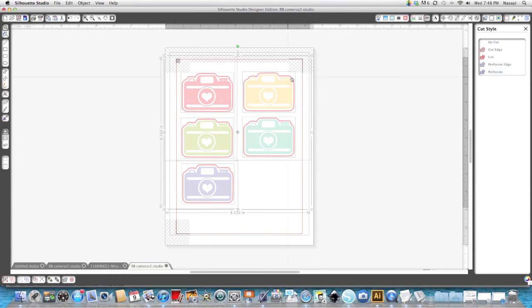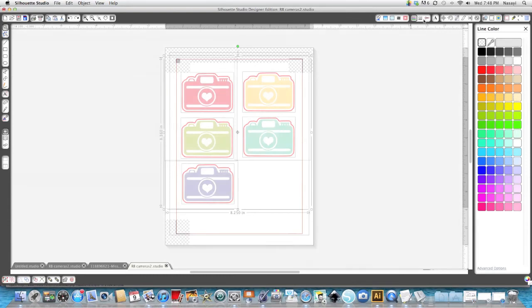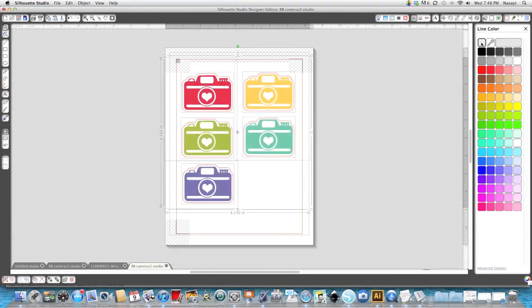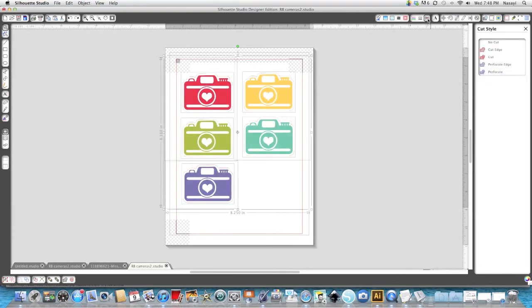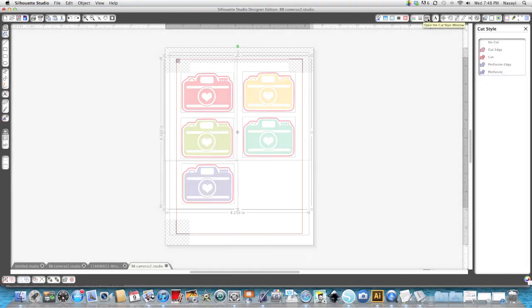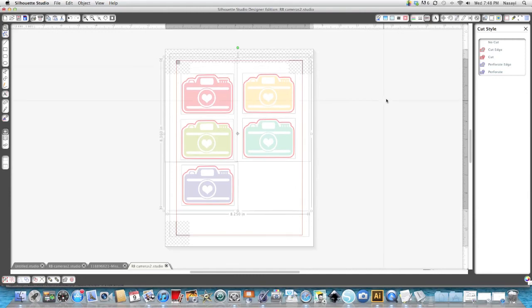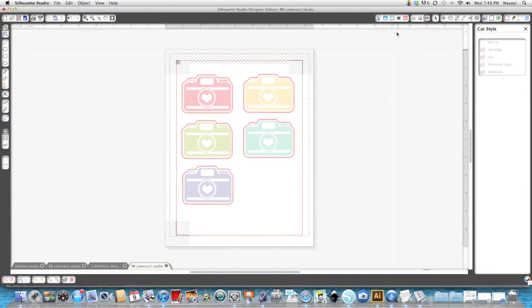But I don't want to print that red line so I'm going to go to that line menu again. I'm going to click that I don't want any color. So when I go back to cut you can see there's still cut lines there but when I print it the red lines will not appear. So I'm going to go ahead and send that to the printer and I'll show you the end product.